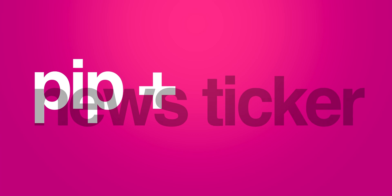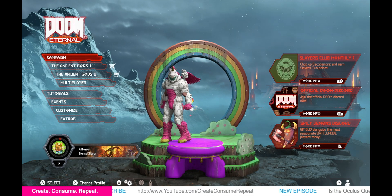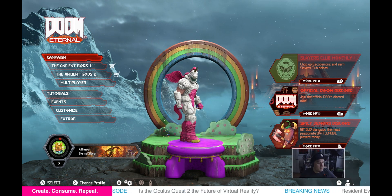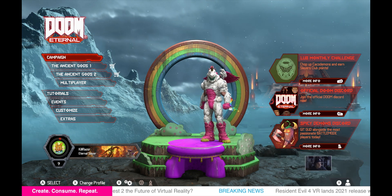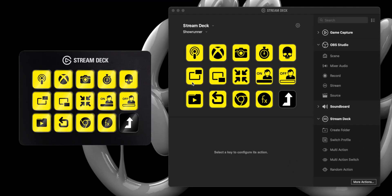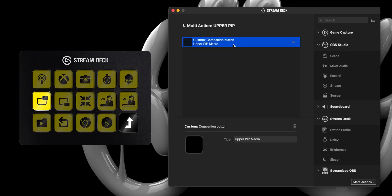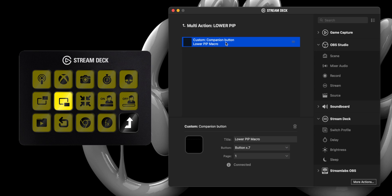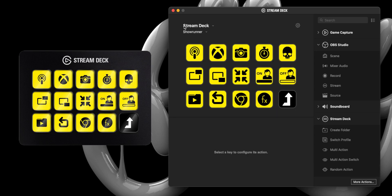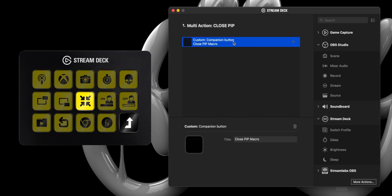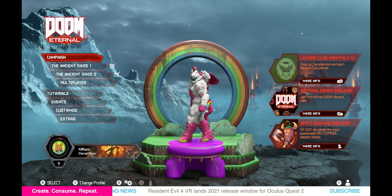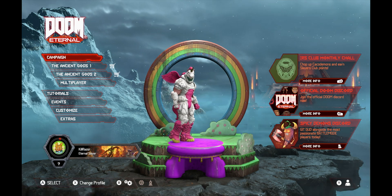In row two, I have lined up my most used functions, which for me are: open picture-in-picture in the upper right-hand corner, open picture-in-picture in the lower right-hand corner, and close picture-in-picture. The last two buttons on the row turn on and off the H2R Graphics news ticker by triggering macros in the Companion app.